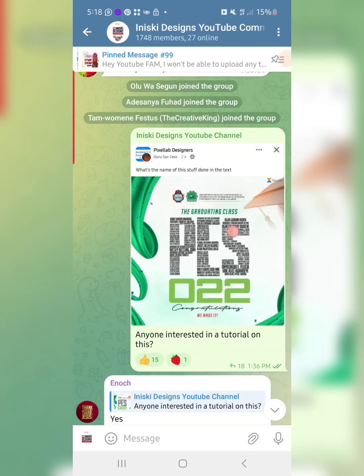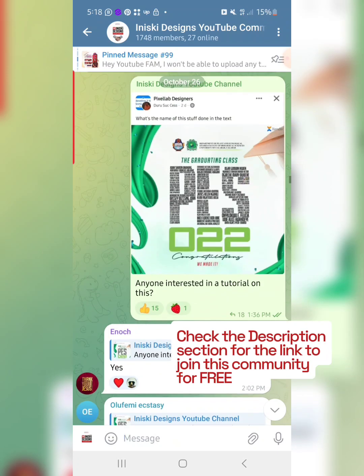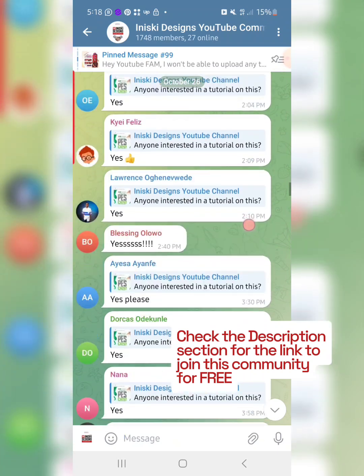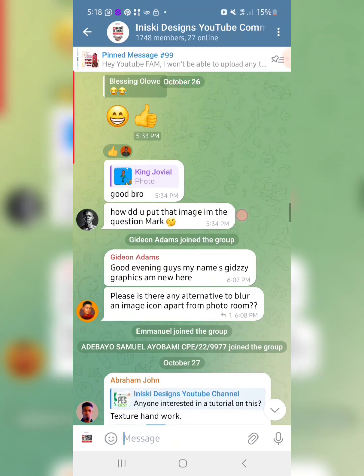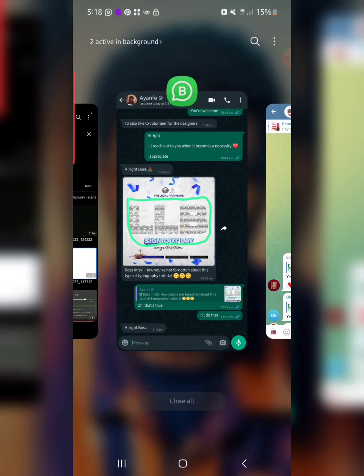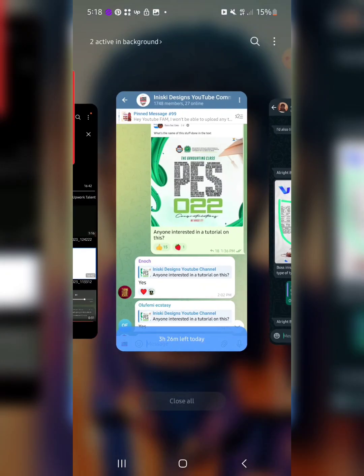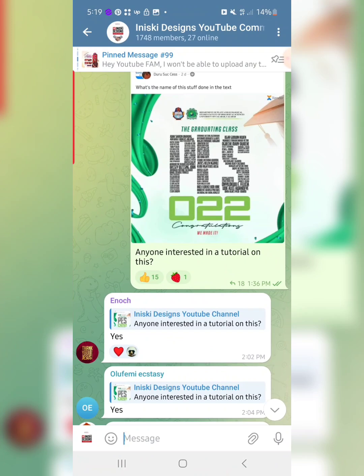Some time ago I dropped a message on our Telegram community asking if you guys would love a tutorial on this effect after I came across it on Facebook, and I got a lot of yeses. Just recently I got another message from one of my family members asking for the same effect, so I've decided to create it in this video and show you how to do it even if you have never used PixelLab or designed on a smartphone before.